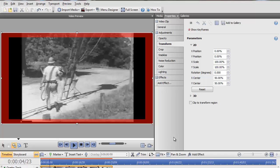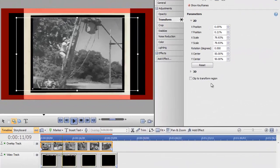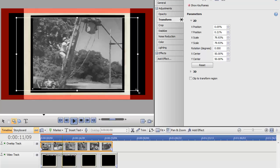Now you have two options in this. You can enter the numerical values to select the position, the scale, the rotation, and the center. You could do that. Or you can select the selection points to make your adjustments.